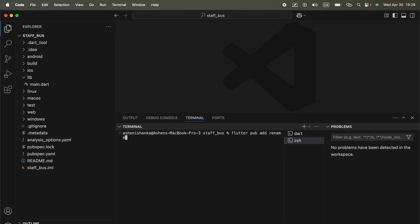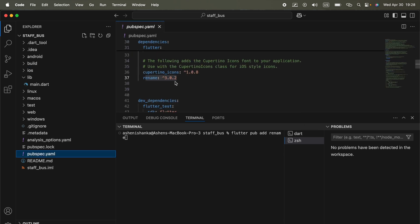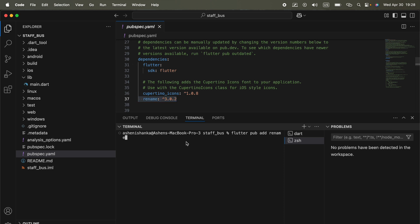Now if you press Enter, this will add this dependency called rename to your project. Then you will be able to use the rename dependency to change your bundle identifier.